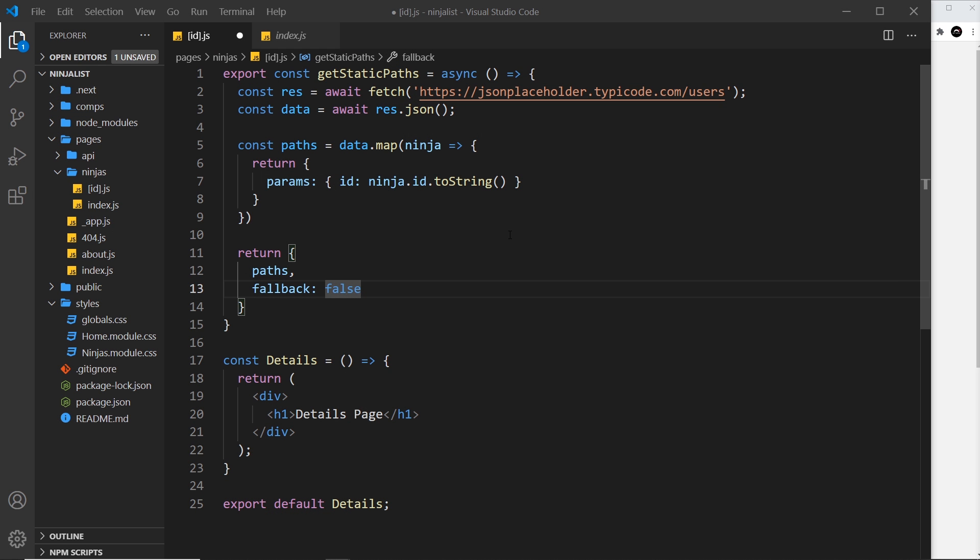Okay, so now we're telling Next what pages to build based on this paths thing. We also need a way for each of those pages to show the data that we need for it. To do that, we need to fetch each individual ninja or user separately and pass that into the component as a prop.